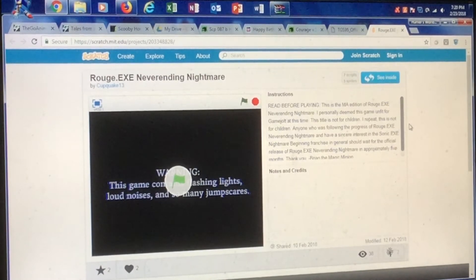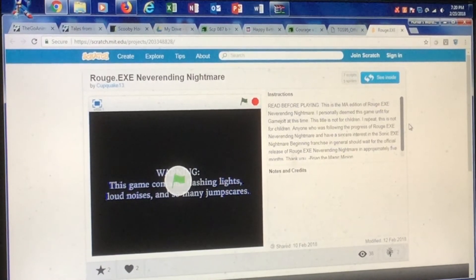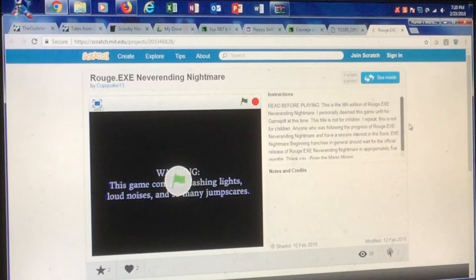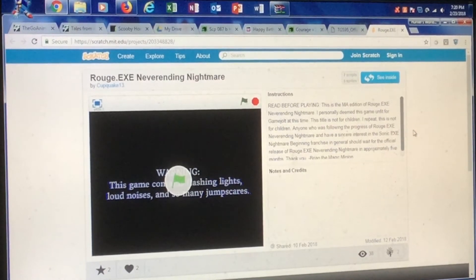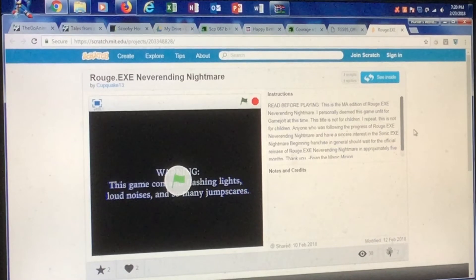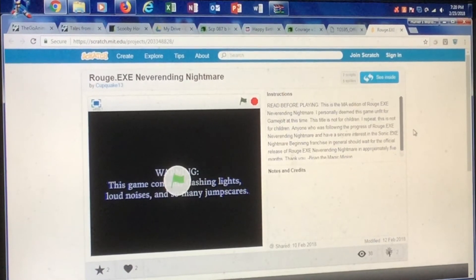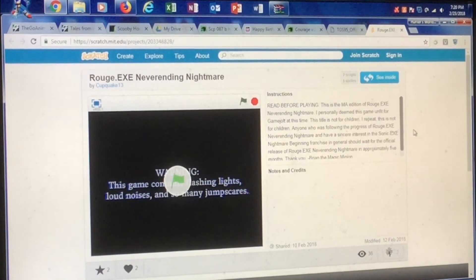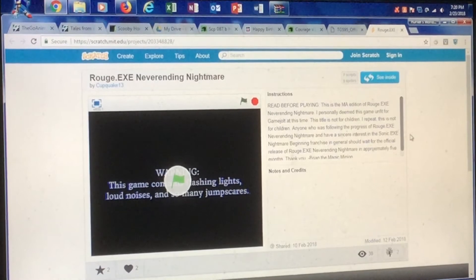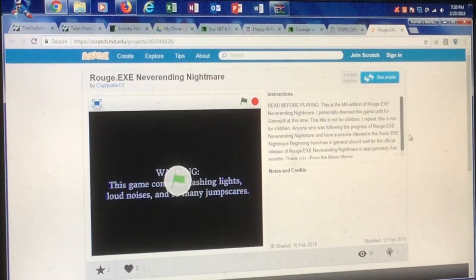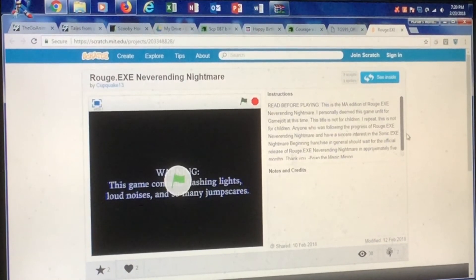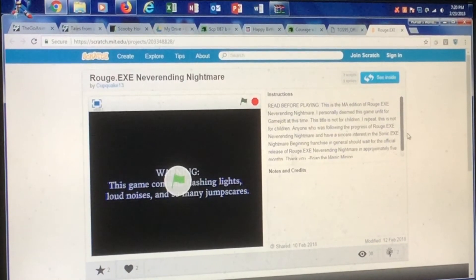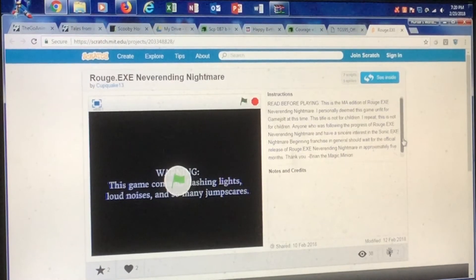I repeat, this is not for children. Anyone who was following the progress of Roots.exe NeverEnding Nightmare and have an interest in the Sonic.exe Nightmare Beginning franchise should wait for the official release in approximately five months.